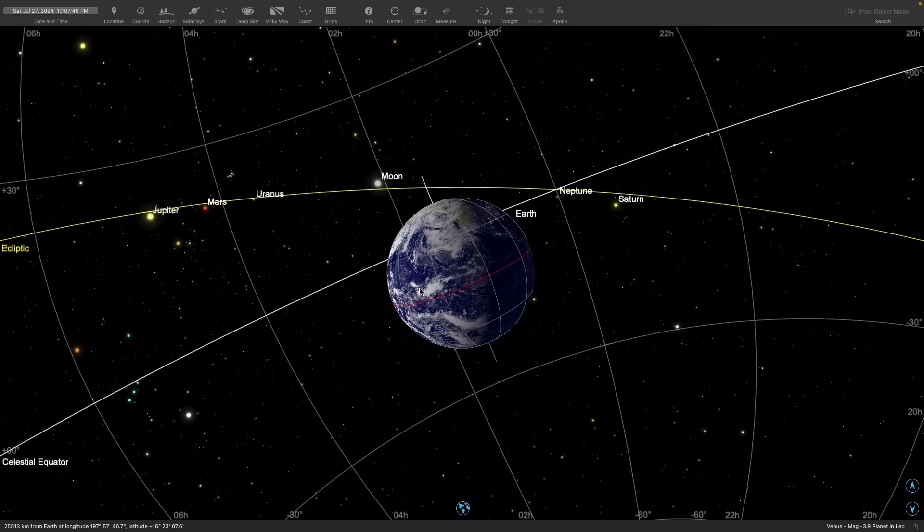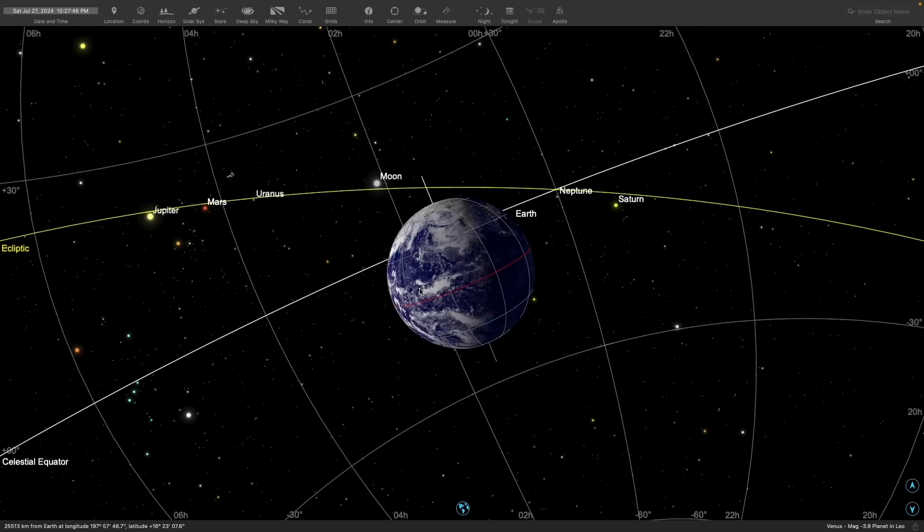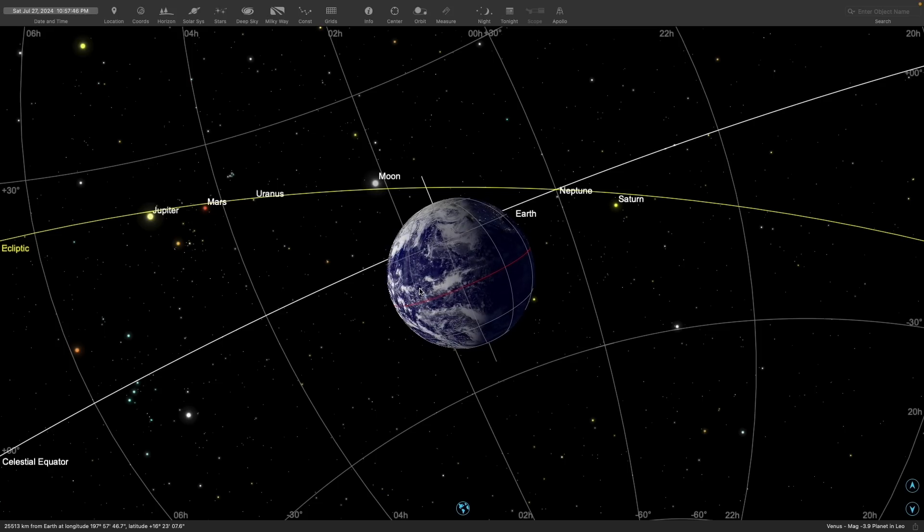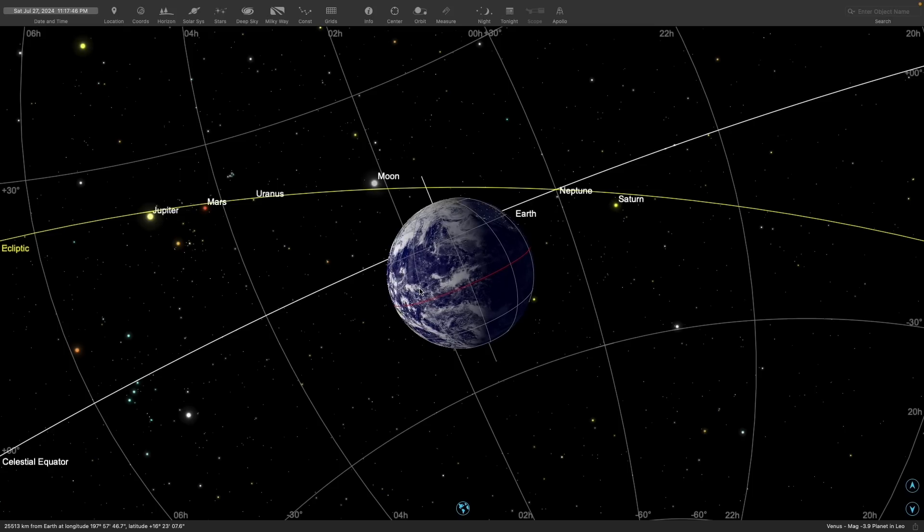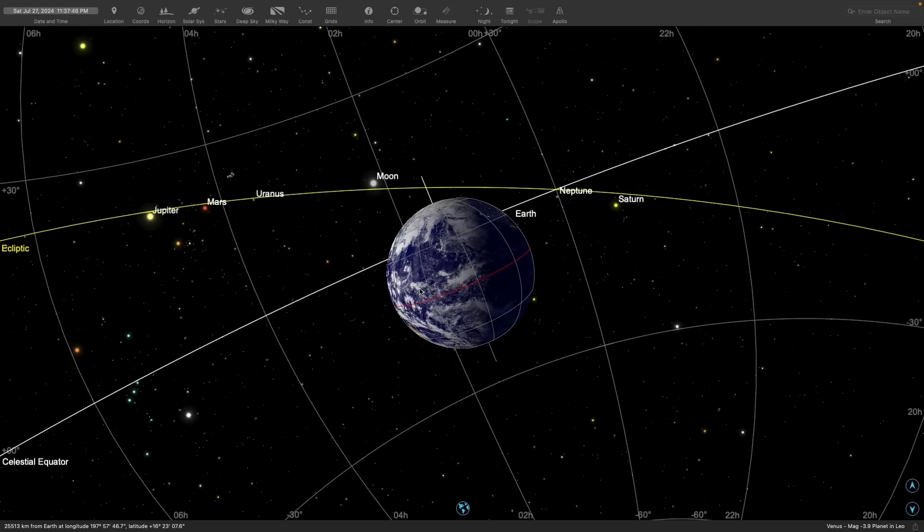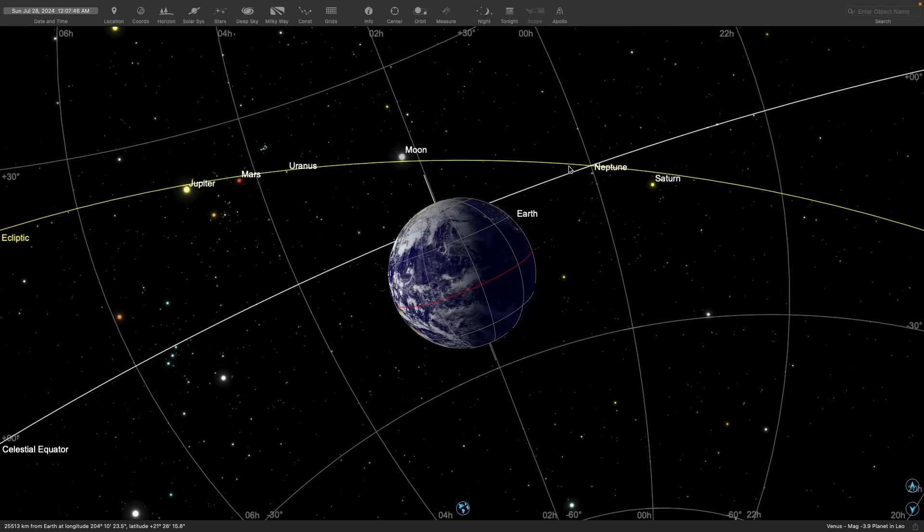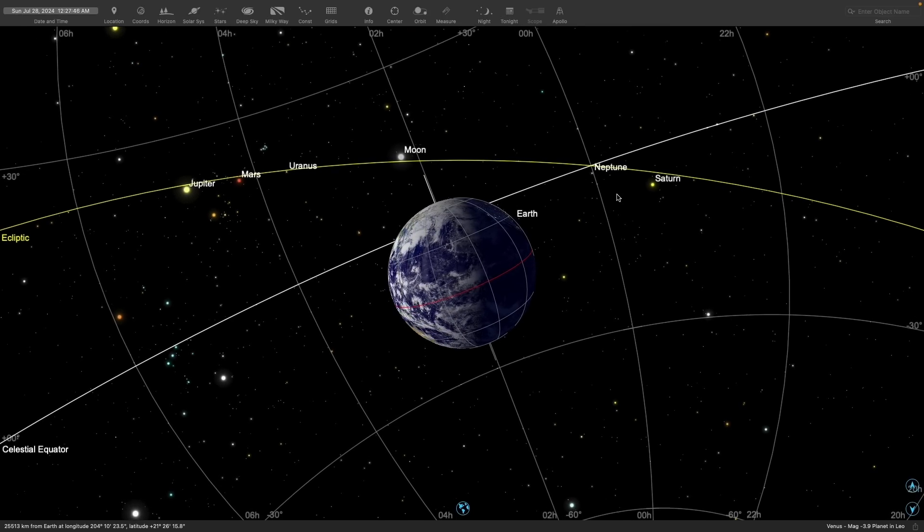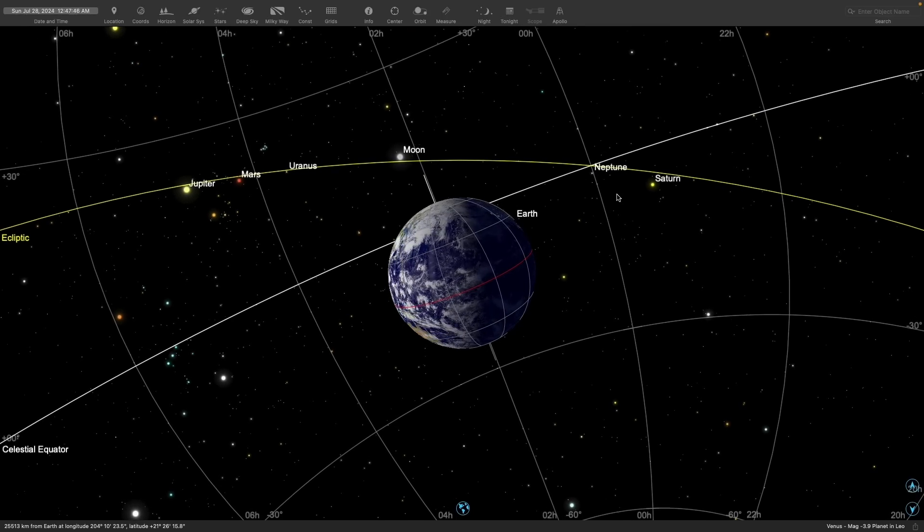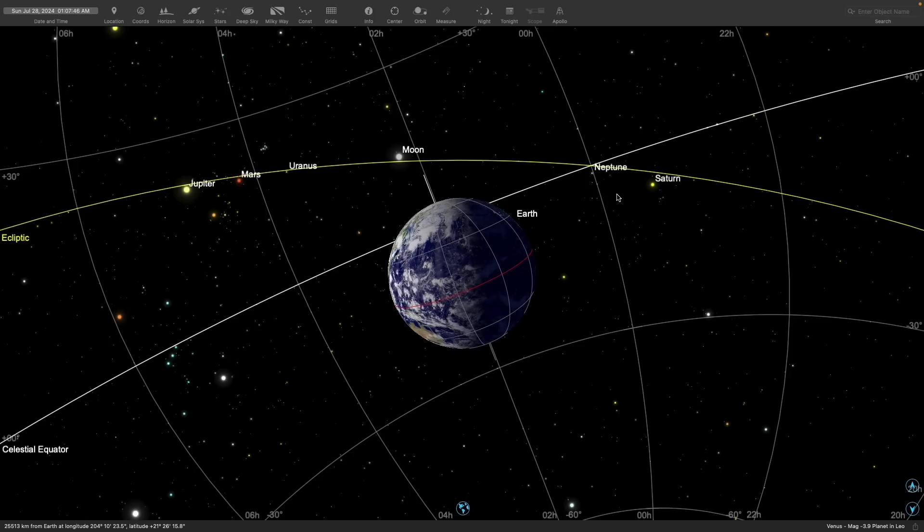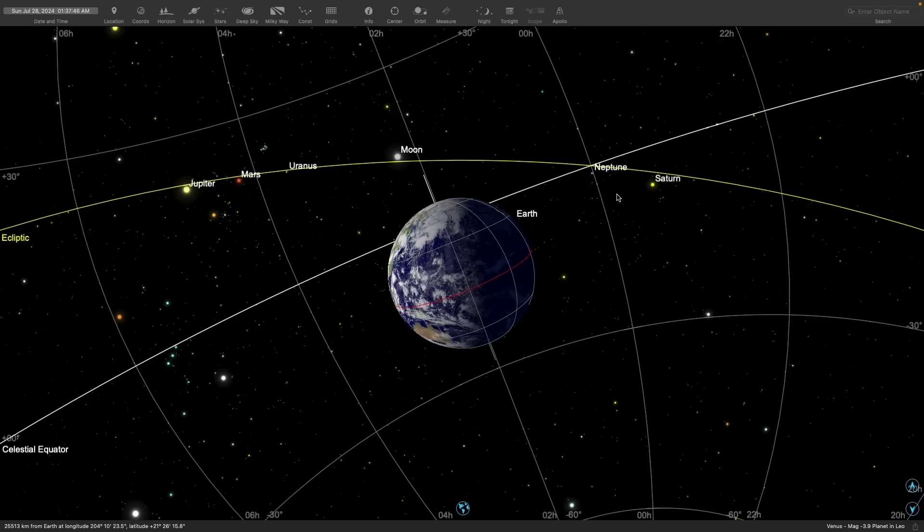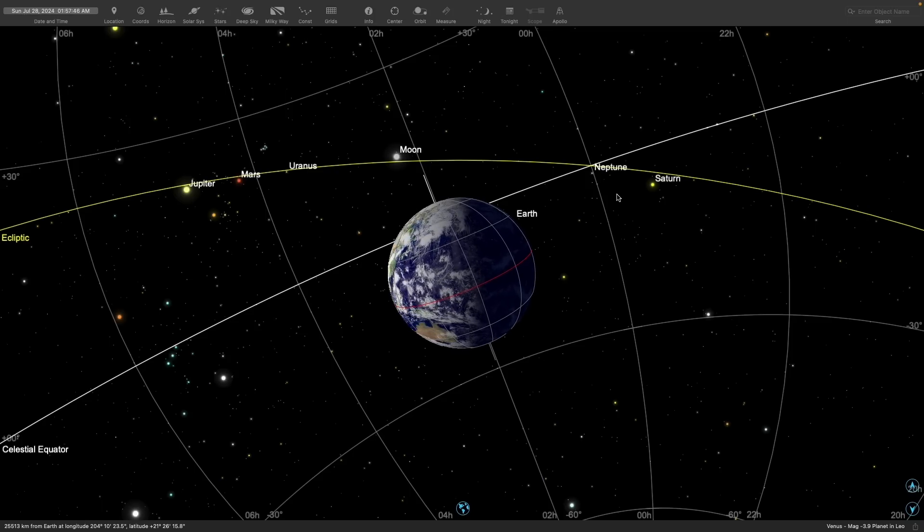And what exactly is the ecliptic? The ecliptic is the path that the Sun appears to take around the sky as seen from Earth. But really, it's the path that the Earth is taking around the Sun. It's just that we're on the Earth, so we perceive the Sun as moving around the sky on the celestial sphere on the ecliptic.